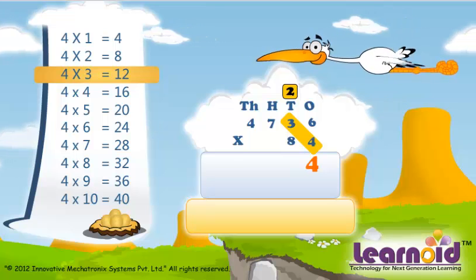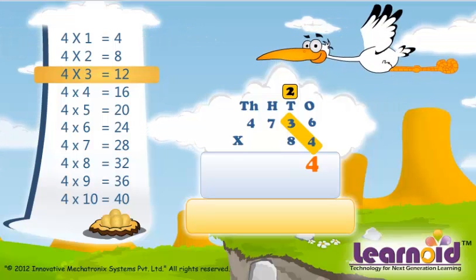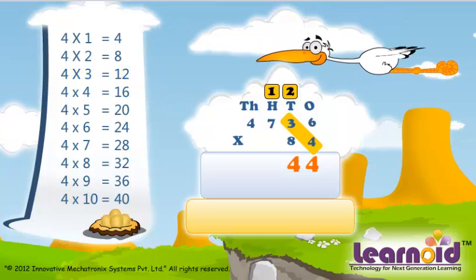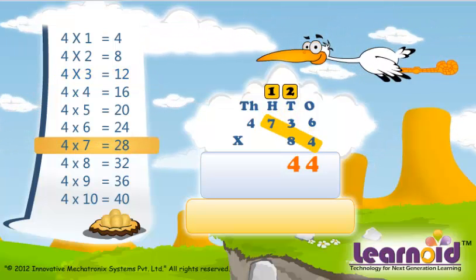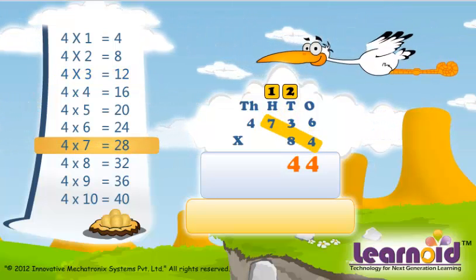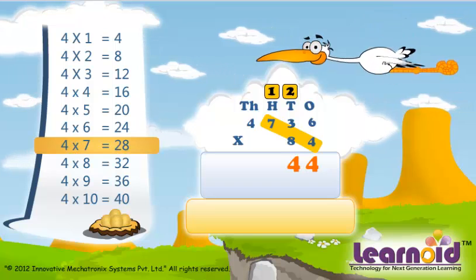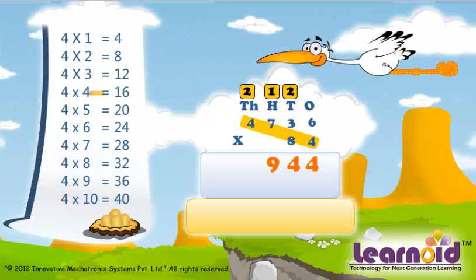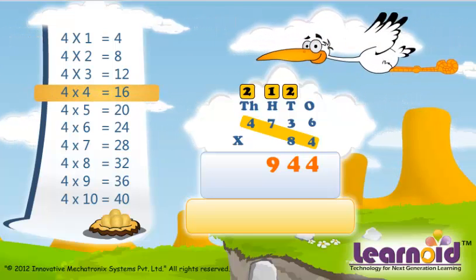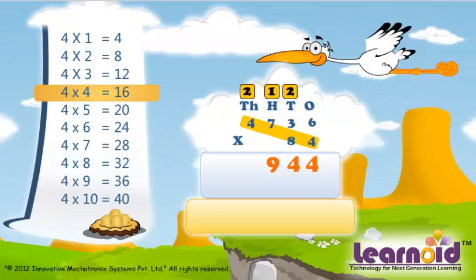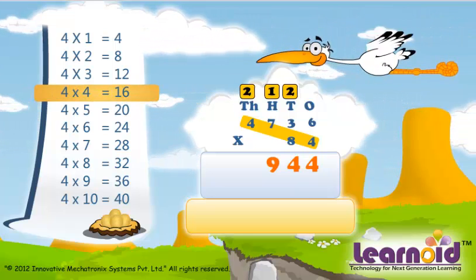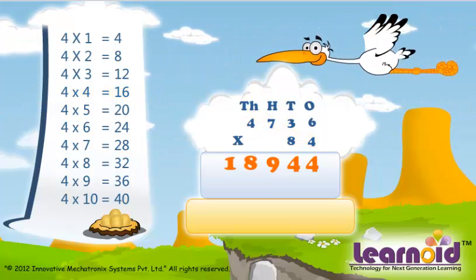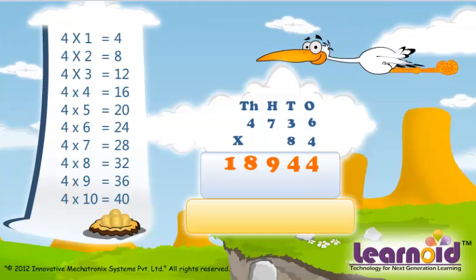4 x 3 is 12, 12 plus 2 is 14. 4 x 7 is 28, 28 plus 1 is 29. 4 x 4 is 16, 16 plus 2 is 18. Now we will multiply it with 8.